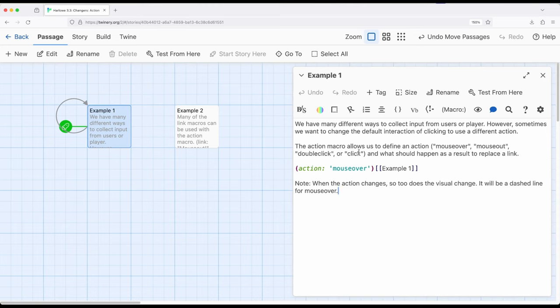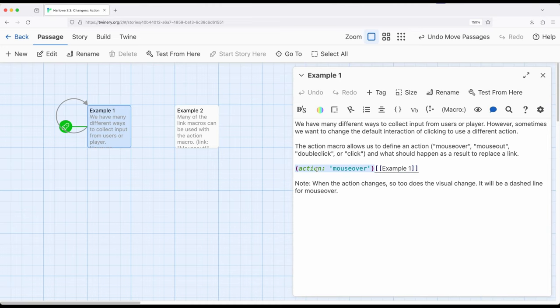So let me show you what I mean. So here I have action mouse over with example one. Notice this is a link. Very traditional looking link within Twine. But I've got right here action mouse over connected to this link, and so it applies to this link.